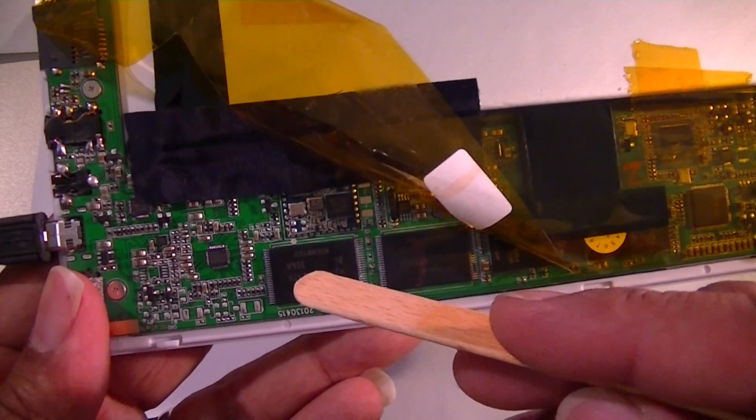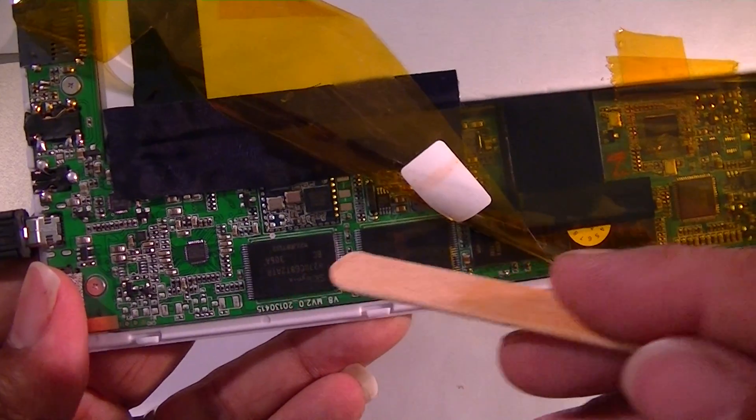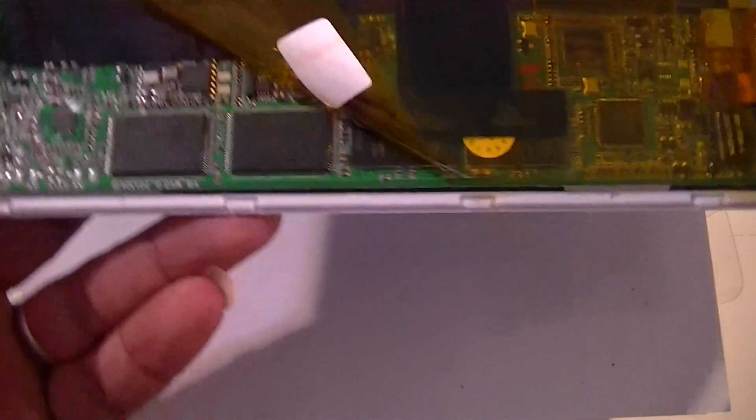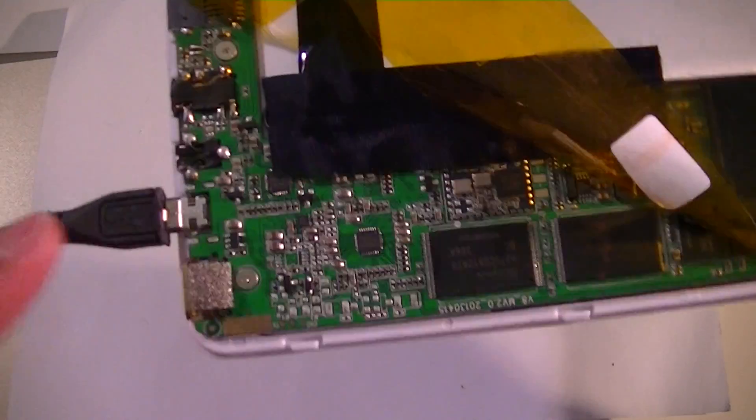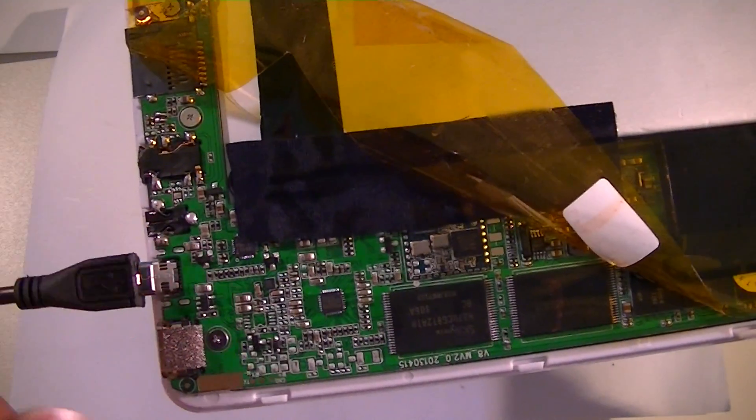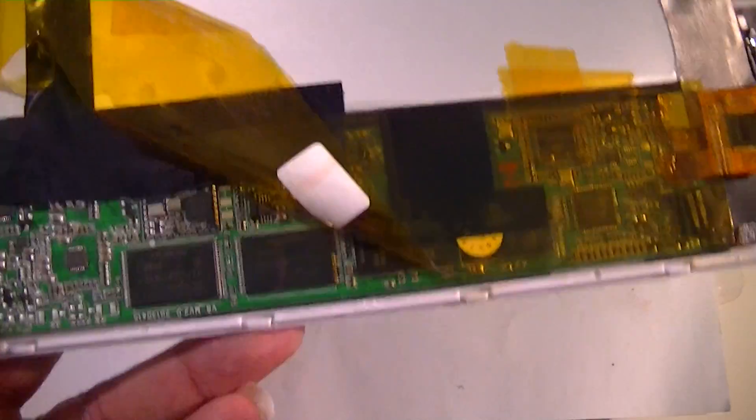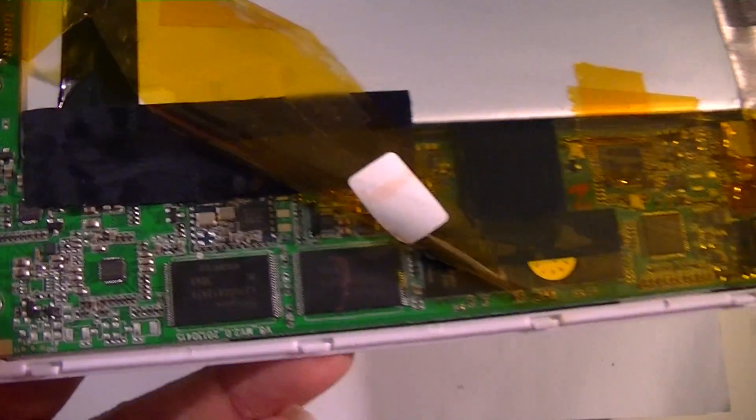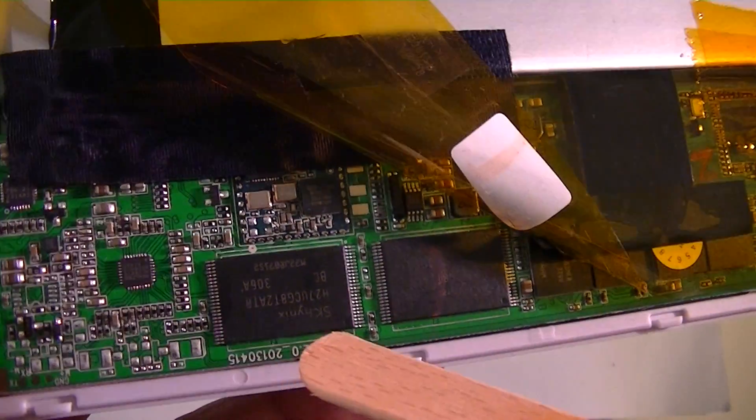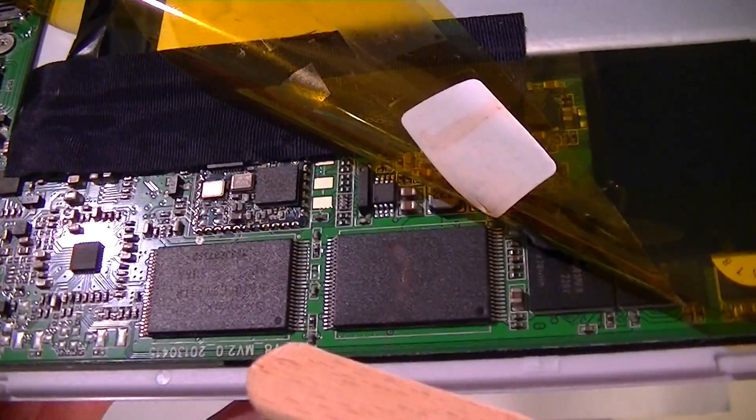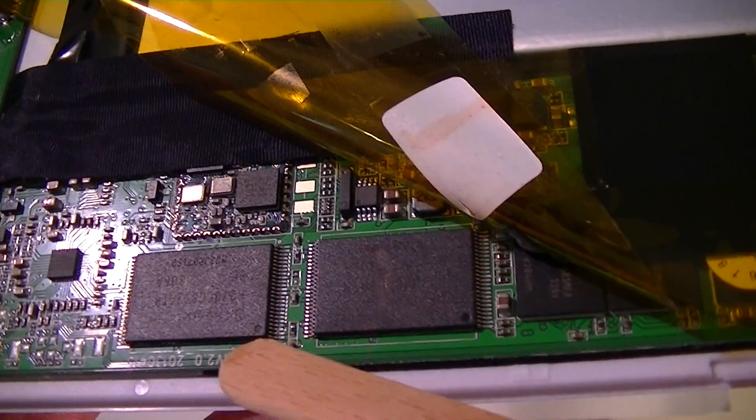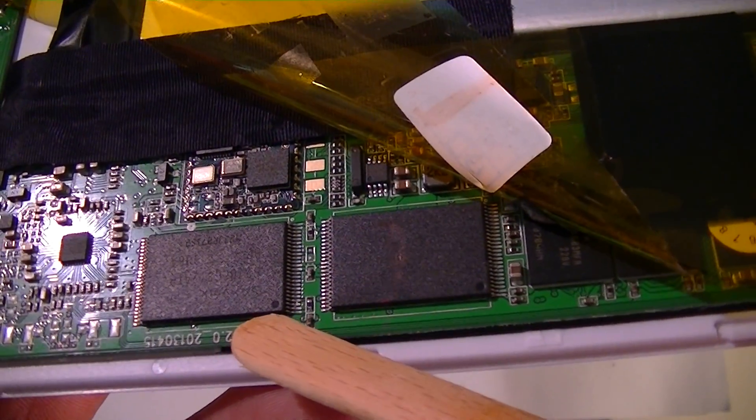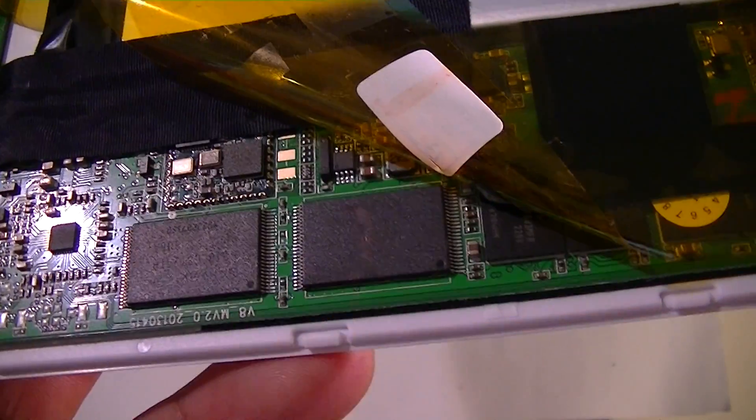These are the NAND modules. I think 8GB here, 8GB here, so that's 16GB. Here is your USB connection, here is your power connection. You need to look here. You see the dots. This dot means this pin here is number one.